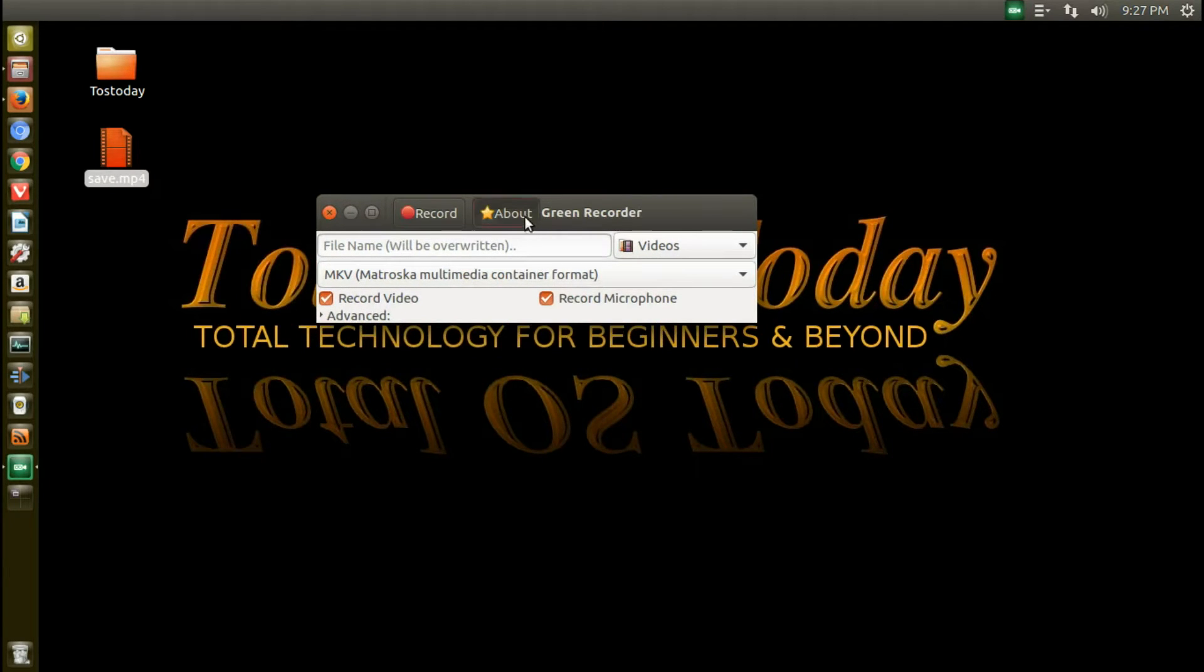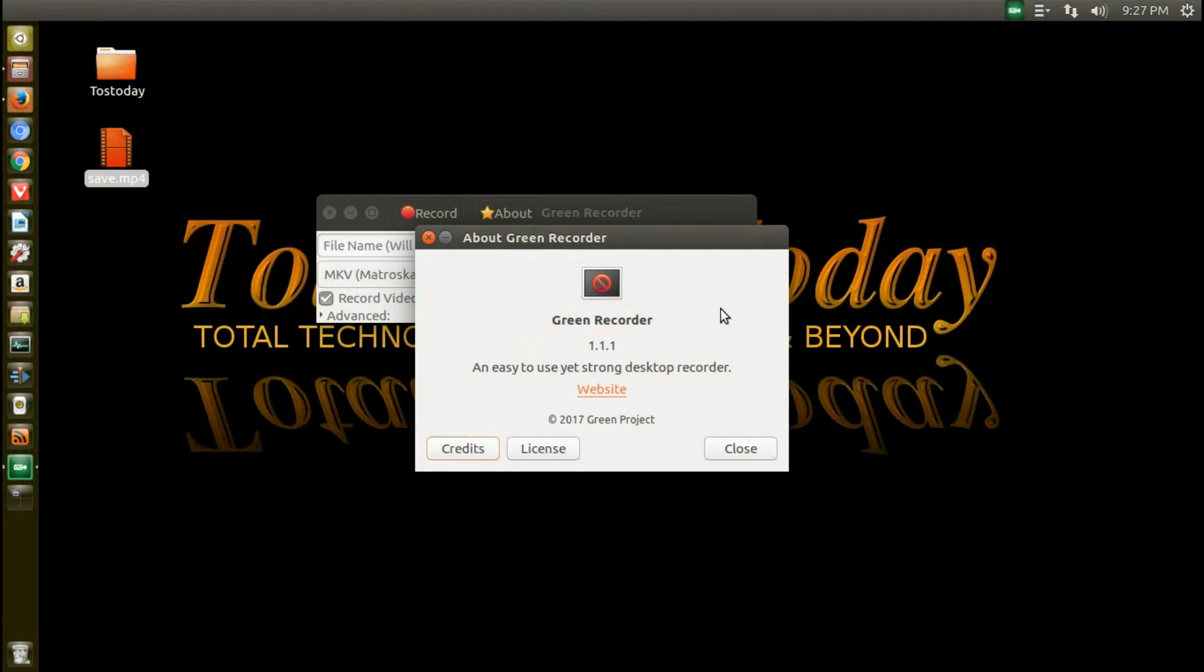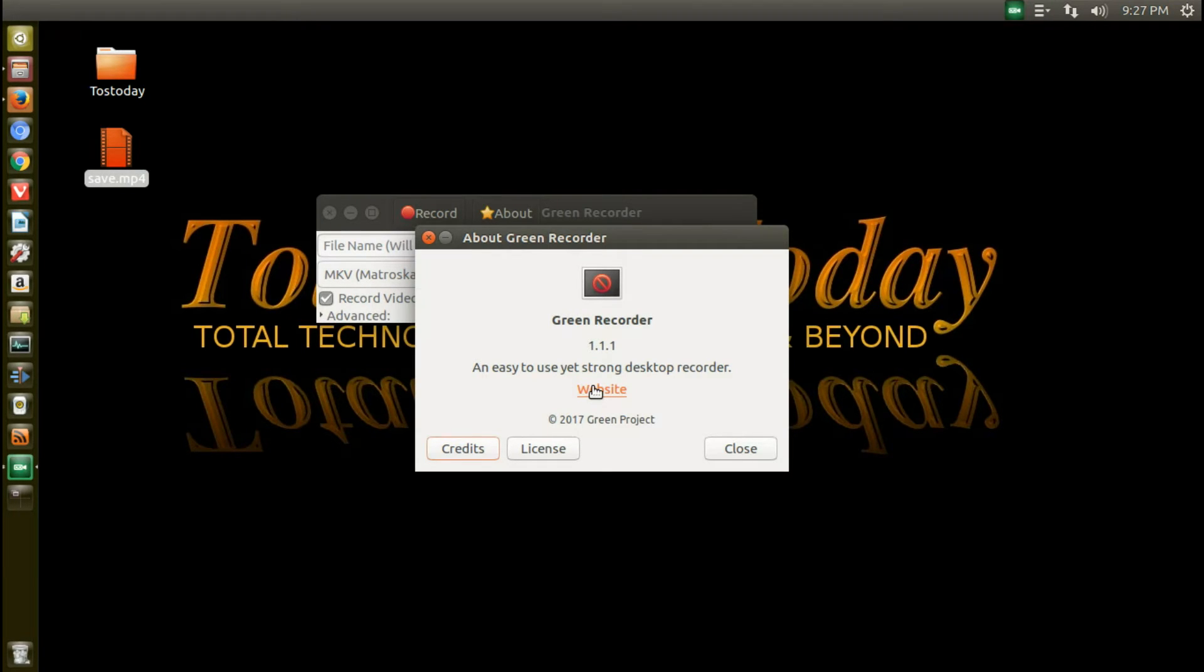Alright, so if you click about, this will give you some information. What's curious about this, it says an easy to use yet strong desktop recorder. Unusual description. To me, strong would be something robust with many, many options, but that's just me.